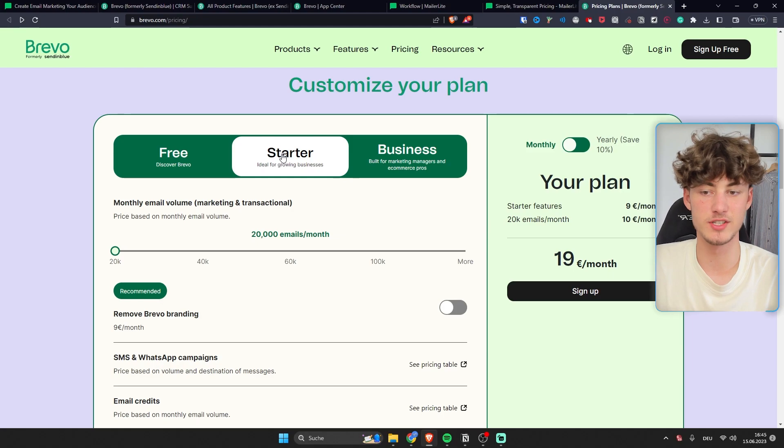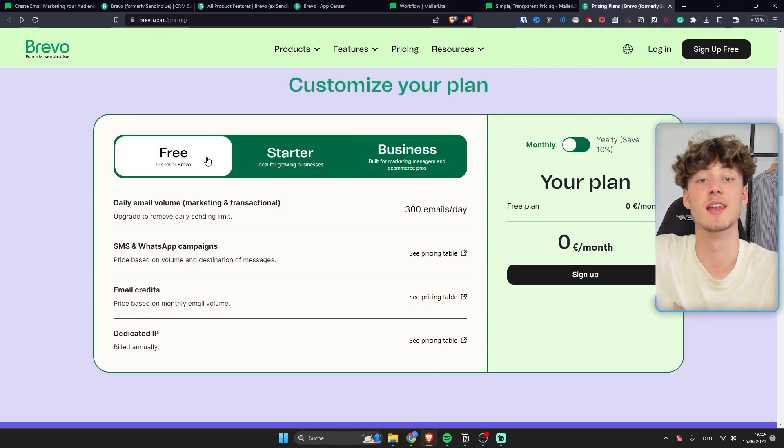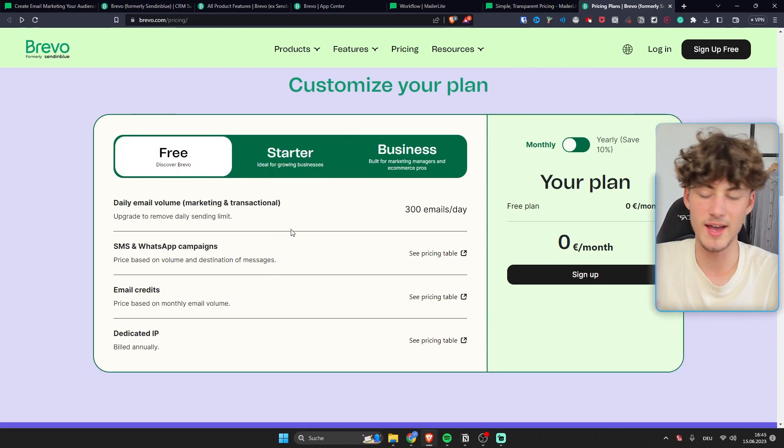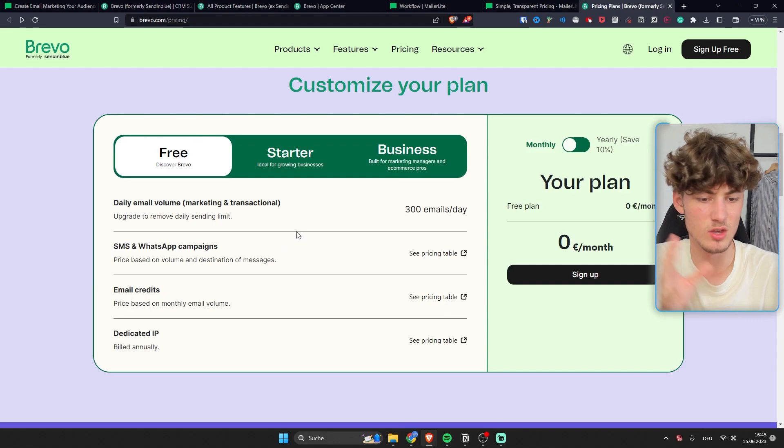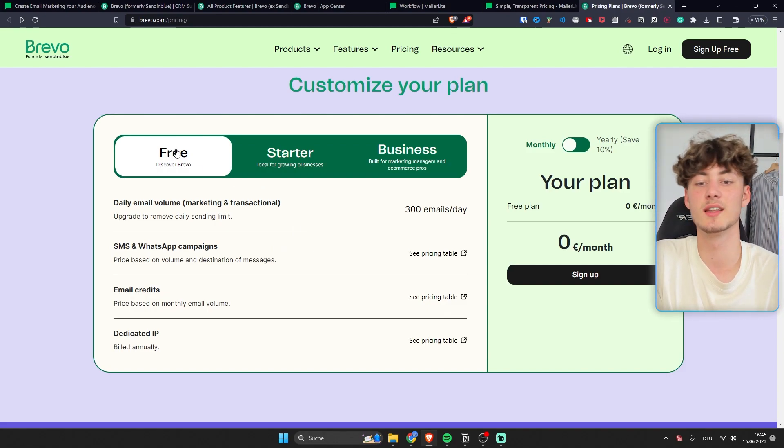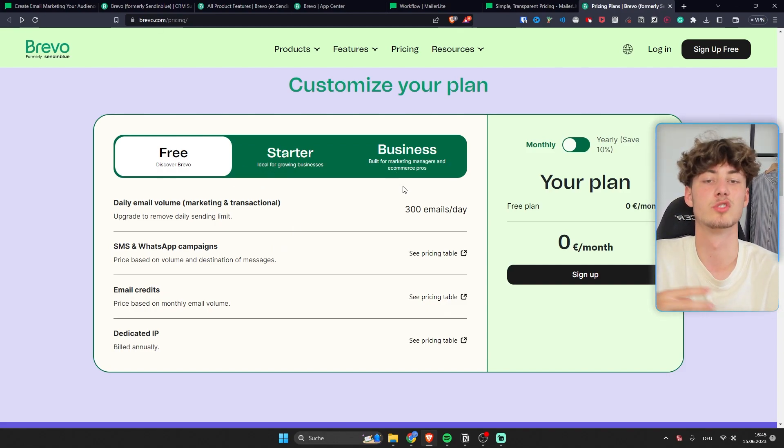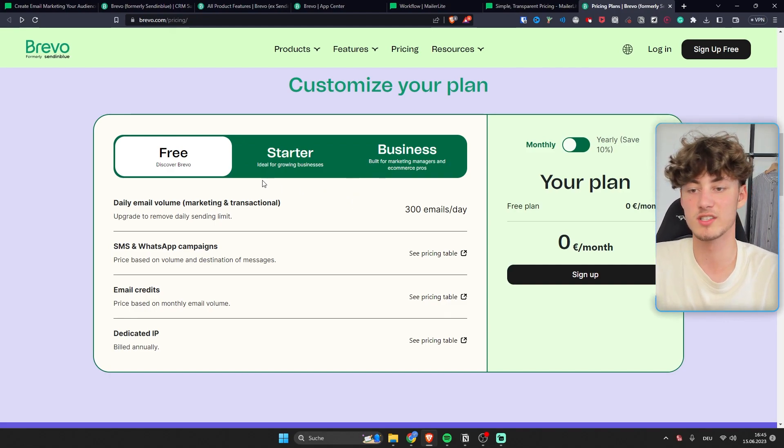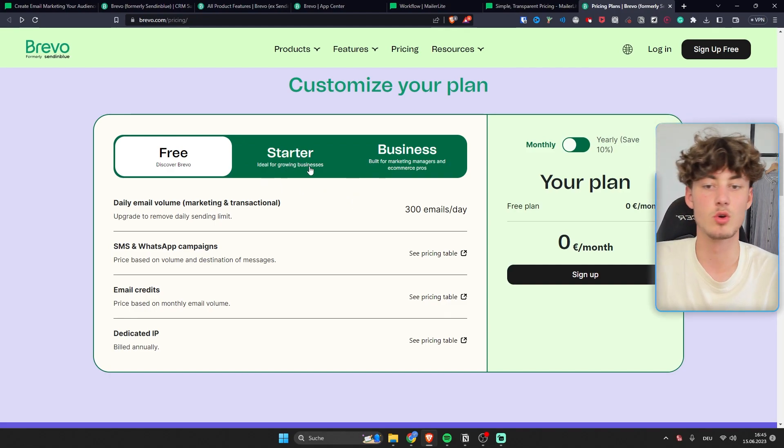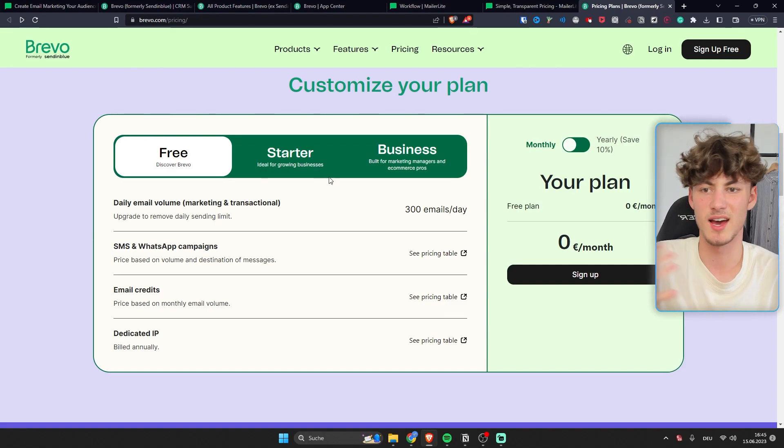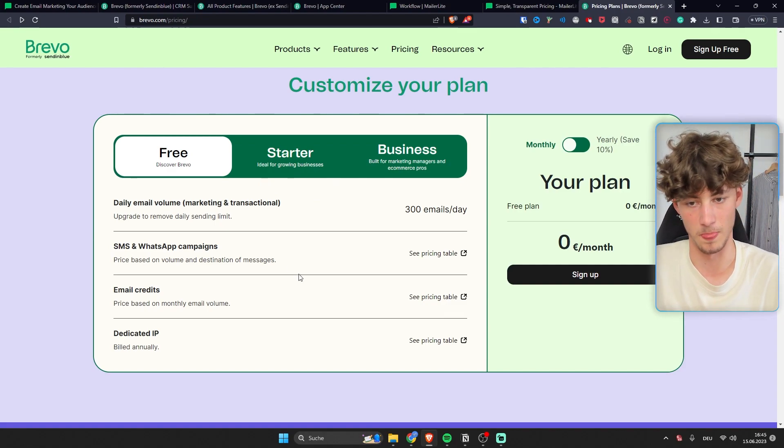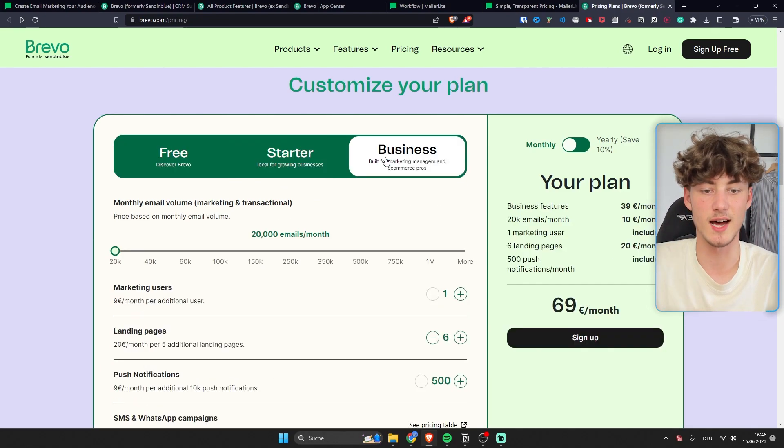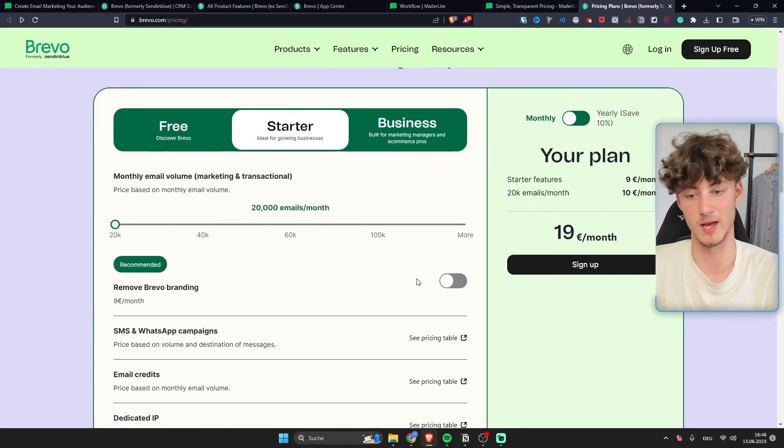Now Bravo actually offers you a completely free plan. Once again link down below. And I guess you can use that plan however you won't get all of the features that you need to successfully do email marketing in my opinion. For example you won't get landing pages. You can't really set up email automations and so on. So let's quickly compare the start and business plan to the MailerLite plan.